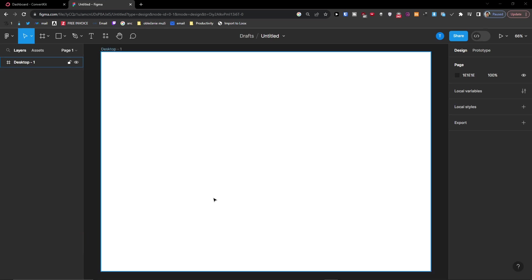Hey there guys, my name is Markus from eCommerceTao and in this video I'm going to show you step by step how you can easily add icons to your Figma file.